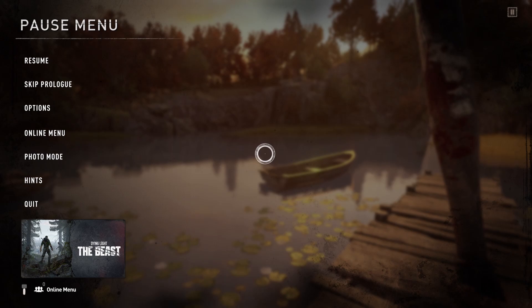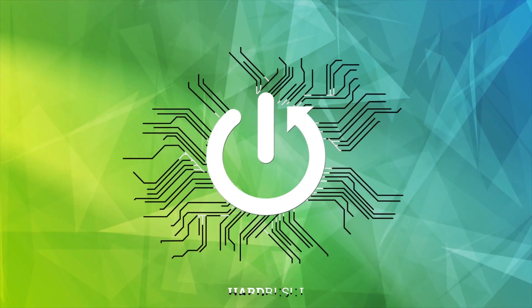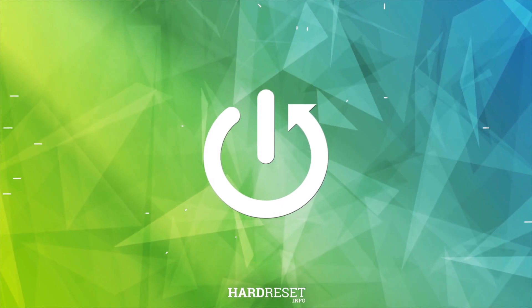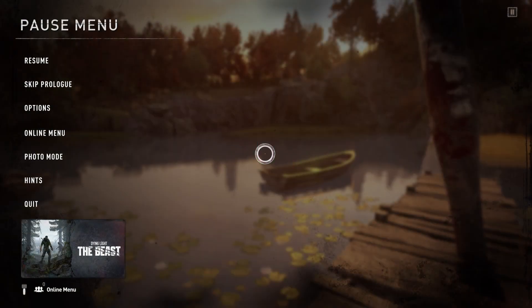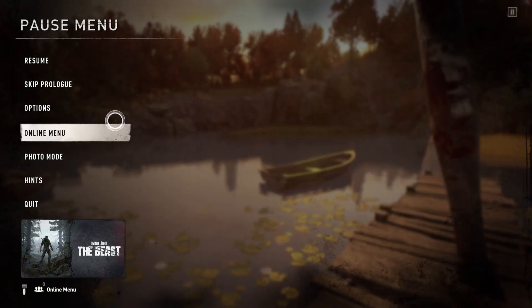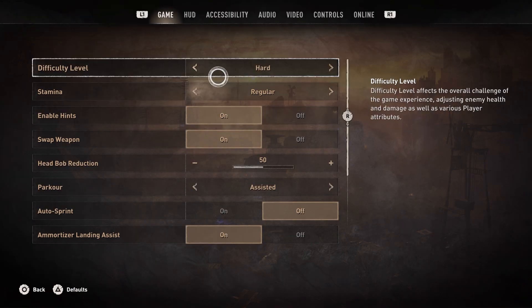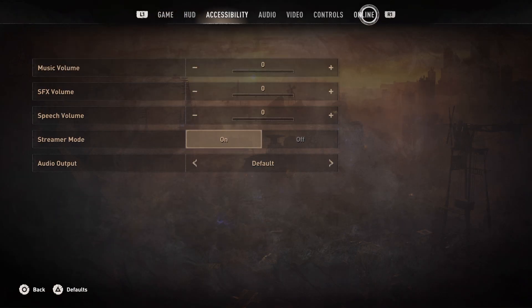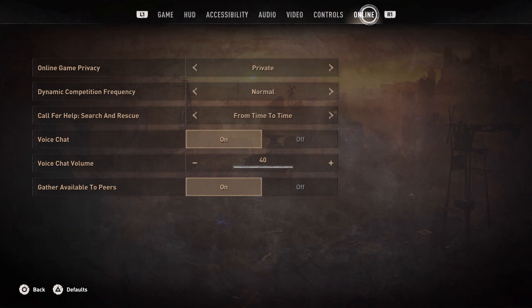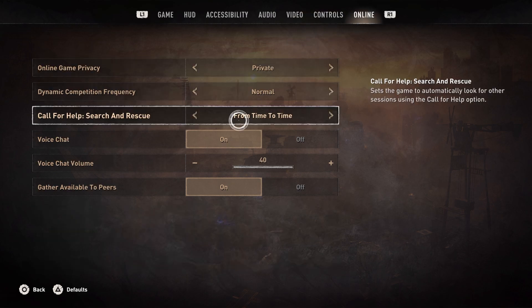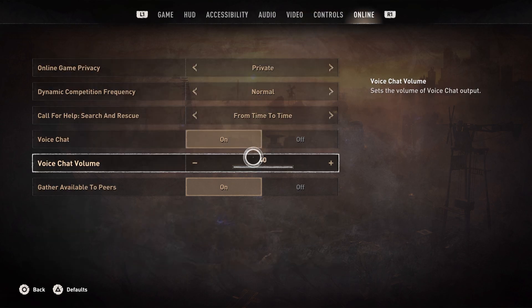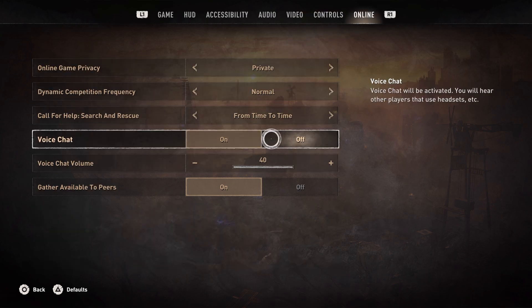I'm going to show you how to turn on voice chat in Dying Light 2. The first thing you're going to do is go to Options and then scroll down to Online, right here. Down here you will see Voice Chat and Voice Chat Volume.